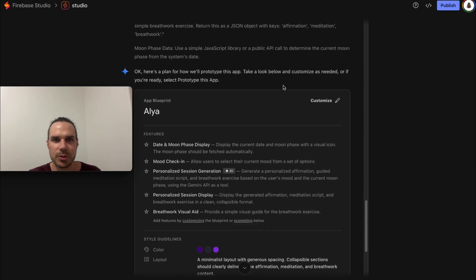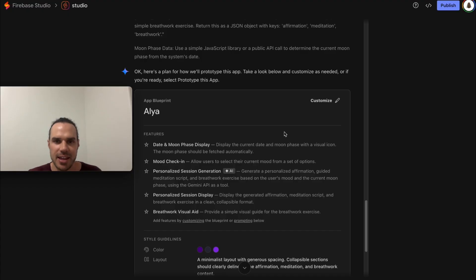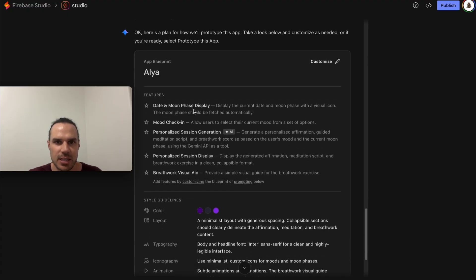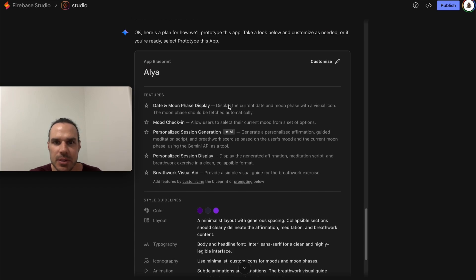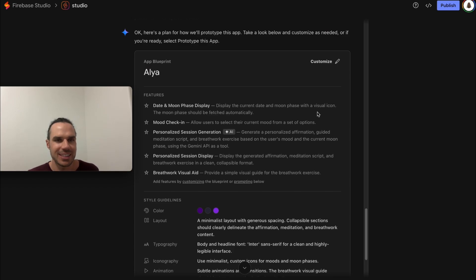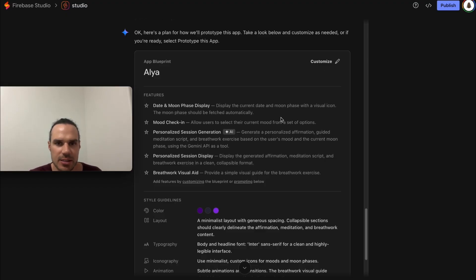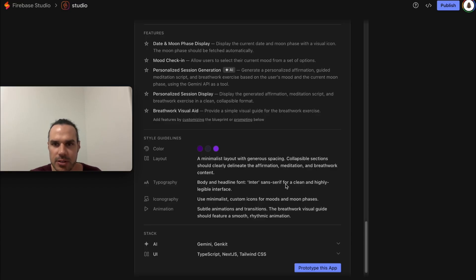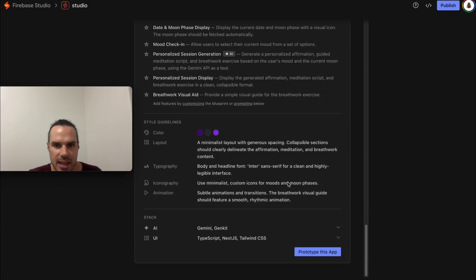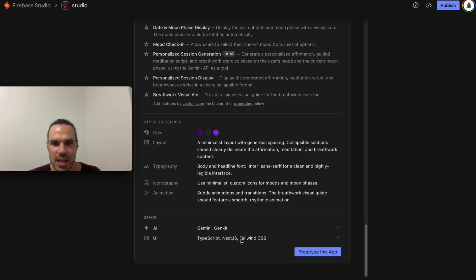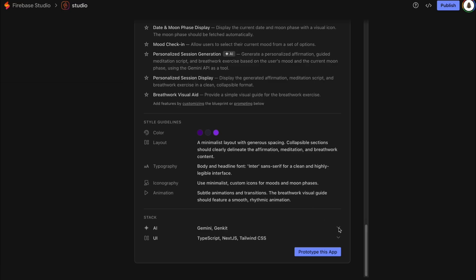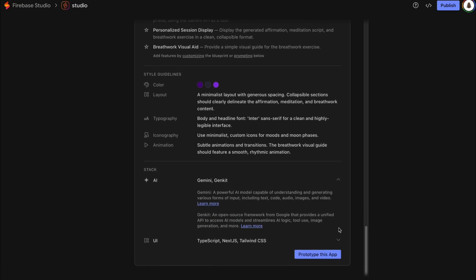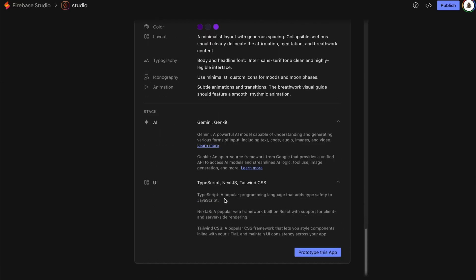The cool thing about this here is here's the plan for how we're gonna build the prototype. I just put that prompt in and it's gonna say here's the key features. You can edit this though, so you can come in and customize. If you're like 'display the current date and moon phase with visual icon' - no I don't want a visual icon I want text - you can just go in there and customize. For colors it's a minimalist layout, you can choose the font here, and here's what it recommends for your AI stack. It's gonna tell you what to use - Next JS, Tailwind. If you're not too familiar with this you can push down and it'll actually explain the type here, what it is, popular React-based.